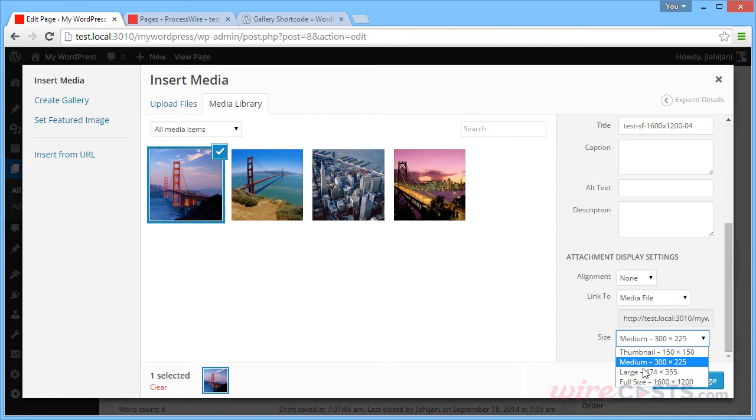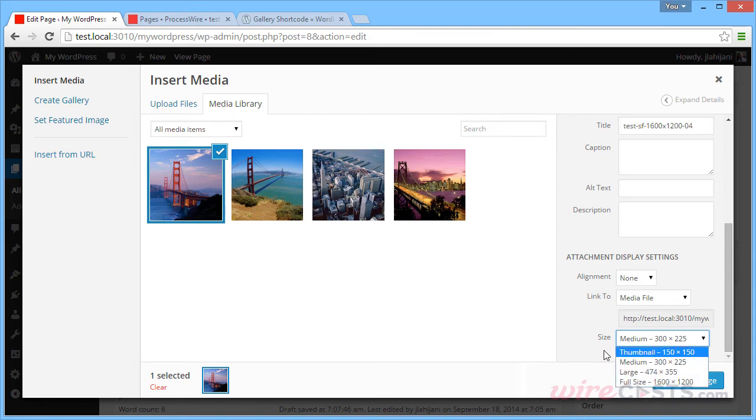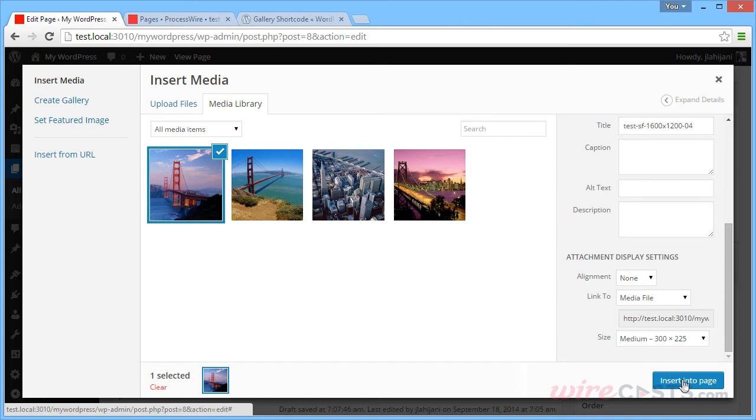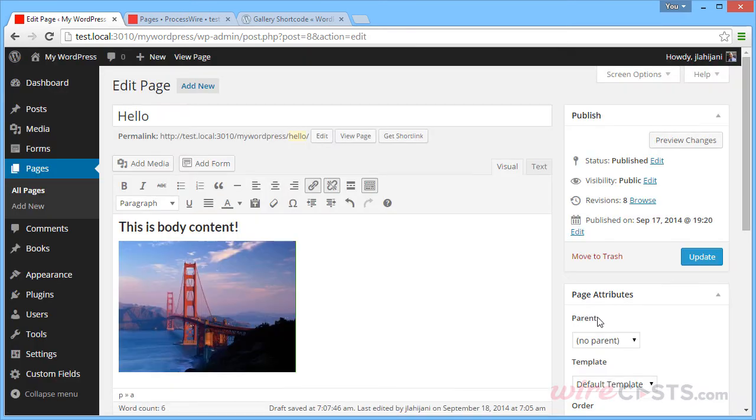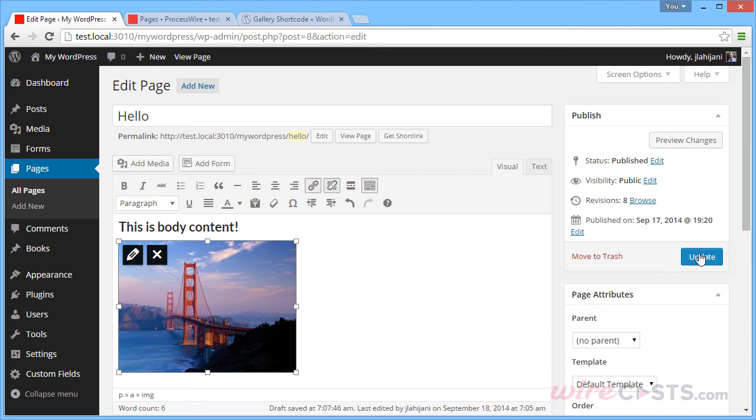And these sizes are in the Settings section. So if I insert the image, I got the medium-sized image here. And we can update our page.